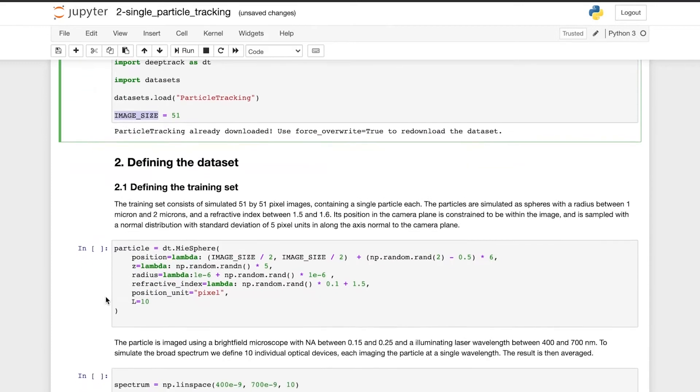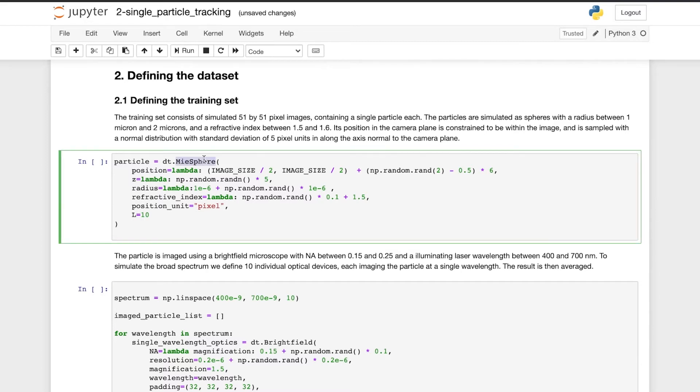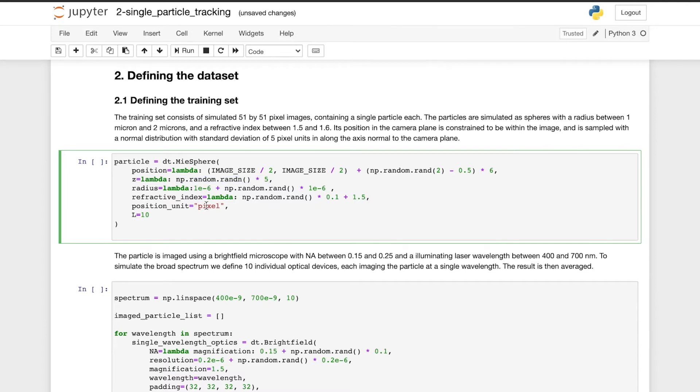Then, we define the data set. The training set consists of simulated images. The particles are simulated as spheres and the particle position is set close to the center of the image with some variation in x and y, as well as in the z direction. These values are based on pixel units. The particle radius is set between 1 and 2 microns and the refractive index between 1.5 and 1.6. And L is the number of terms to evaluate the Mie theory.